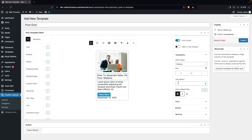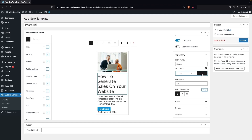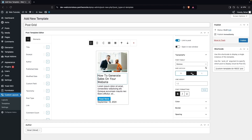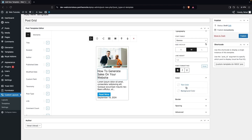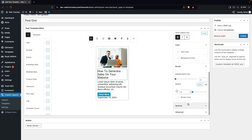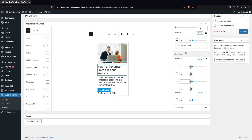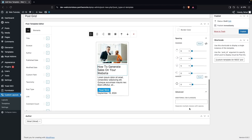I'll also set the size to Medium using the Line Height and Size options. Color properties let you change text color or background color. Then we have Border and Spacing with padding and margin controls, plus Advanced Settings for adding custom CSS classes.